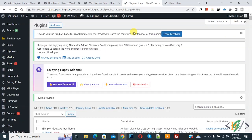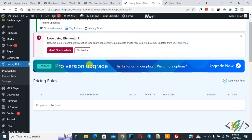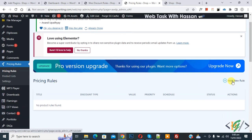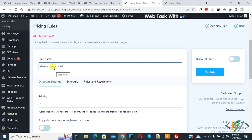The plugin is now activated. On the left side you will see Pricing Rules, so click on it. Now you see the Pricing Rules screen. Click on Add New Rule and then you can add a rule name. I've added the rule name: Discount on Cart Total.